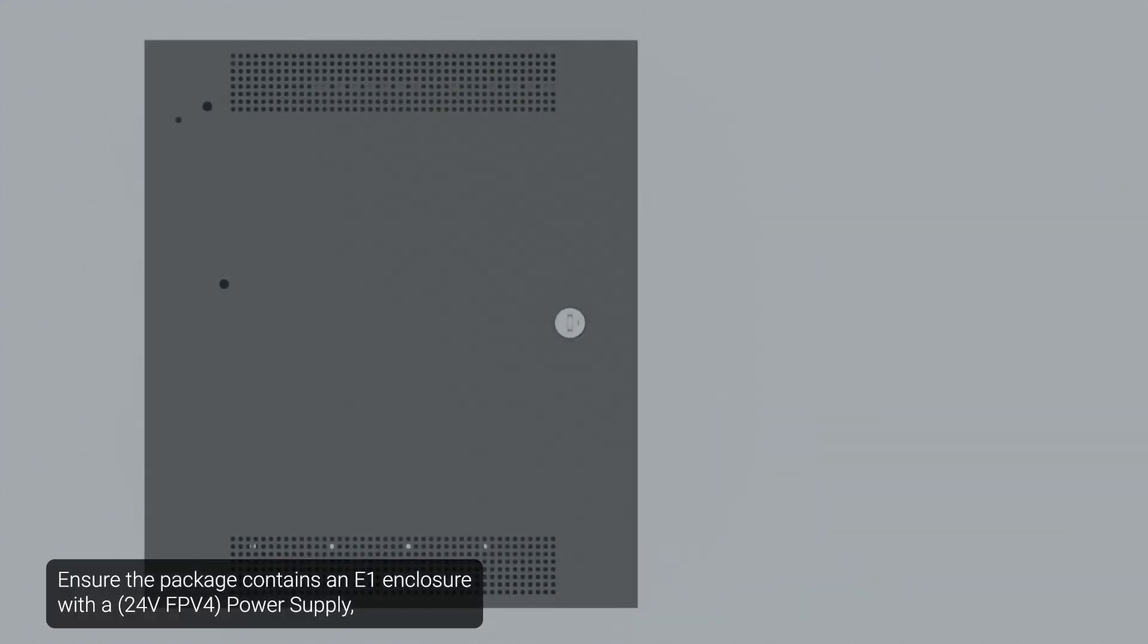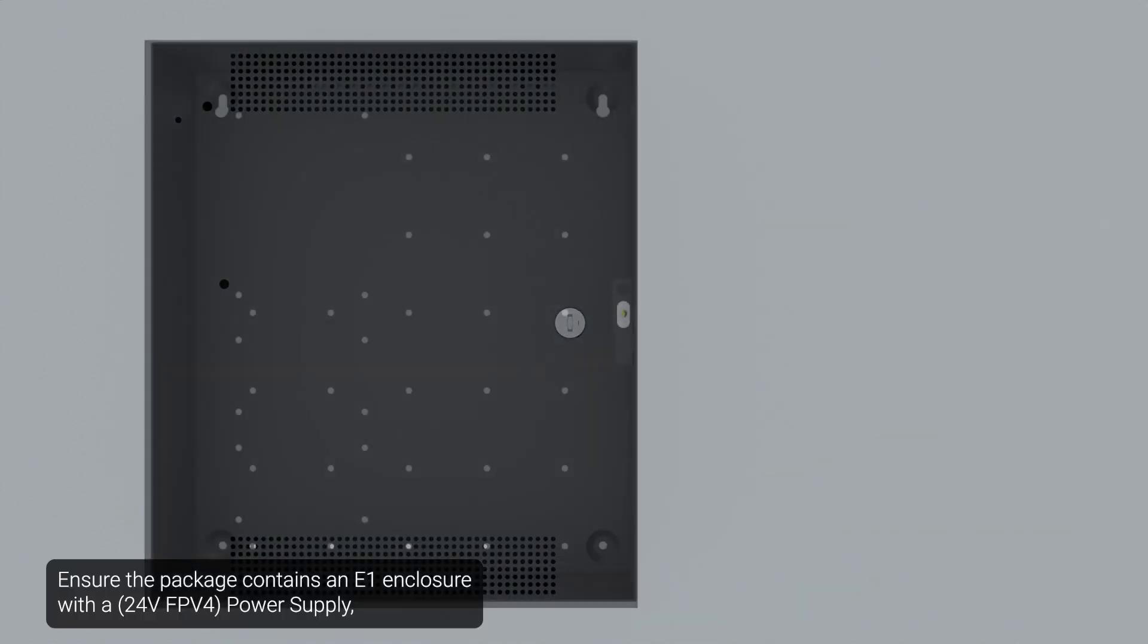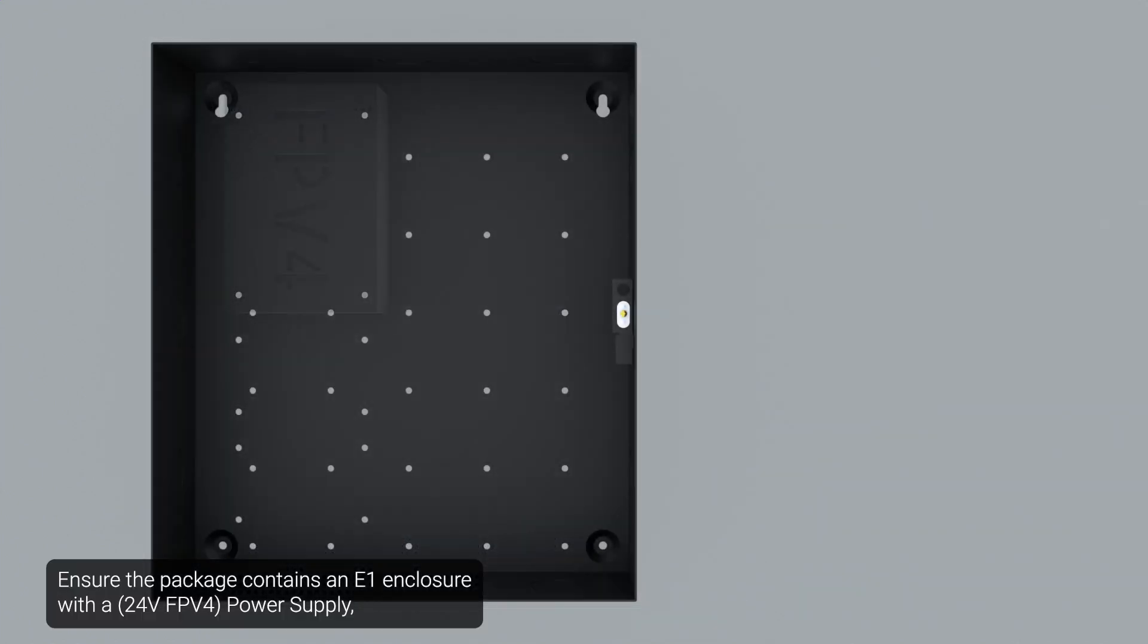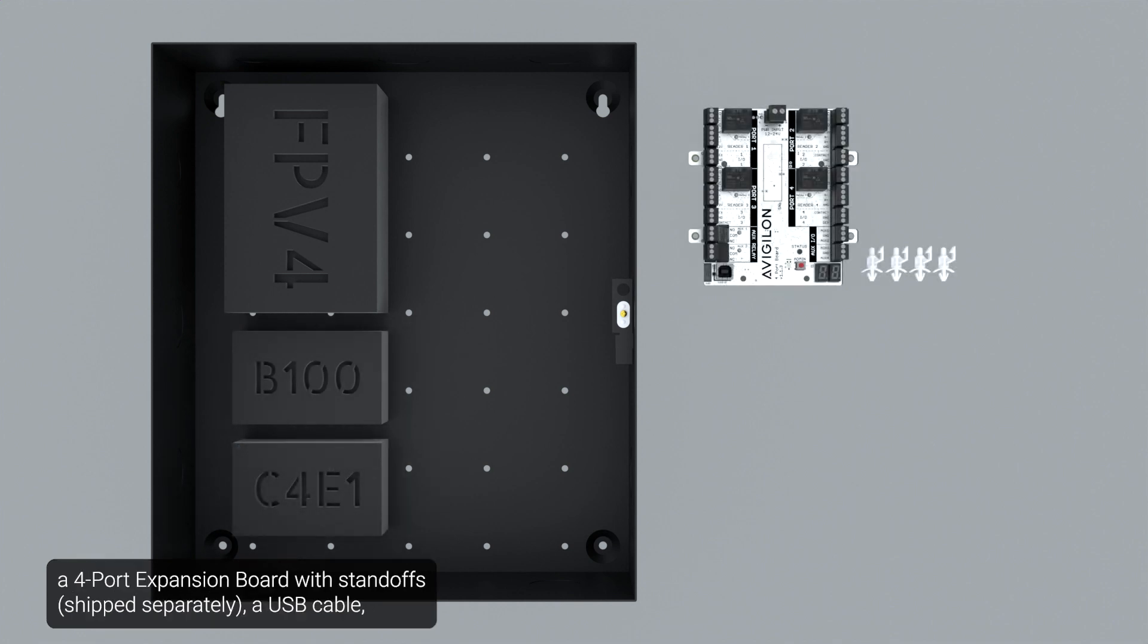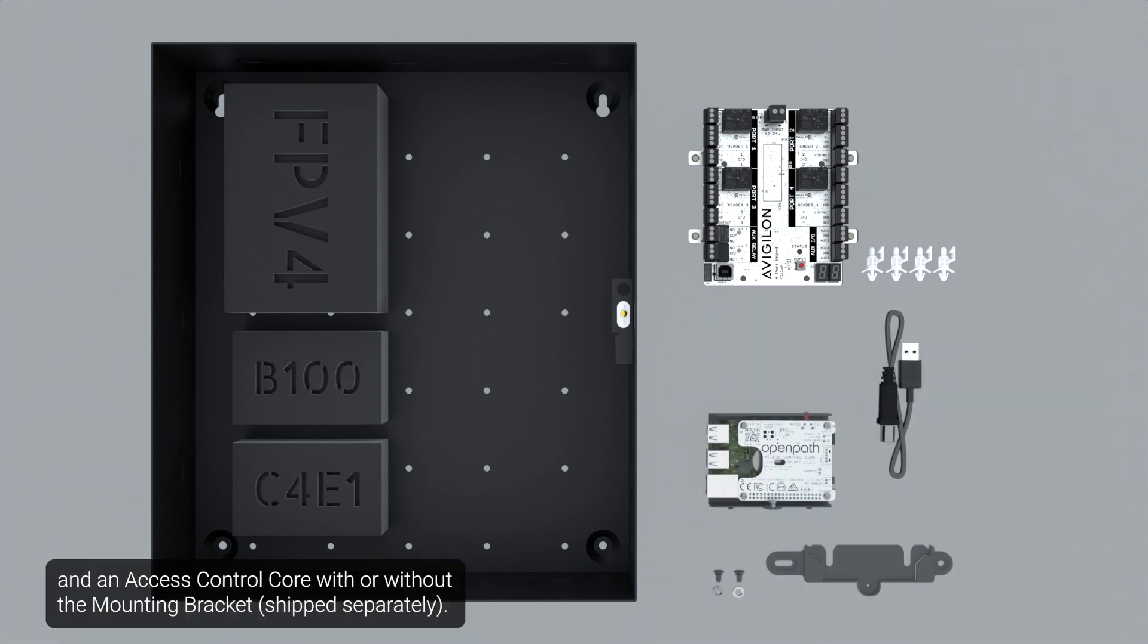Ensure the package contains an E1 enclosure with a power supply, a secondary supply, a C4 relay-based lock control module, a four-port expansion board with standoffs, a USB cable, and an access control core with or without the mounting bracket.